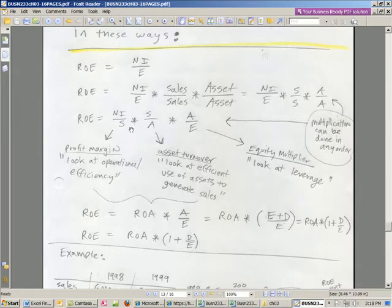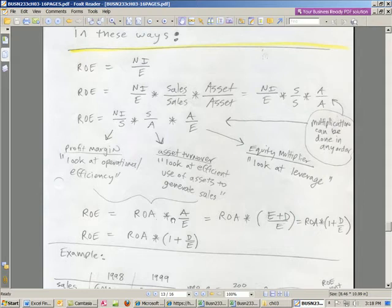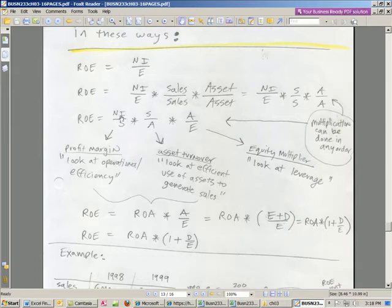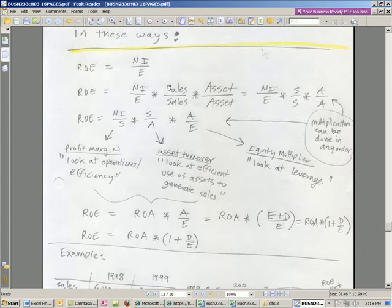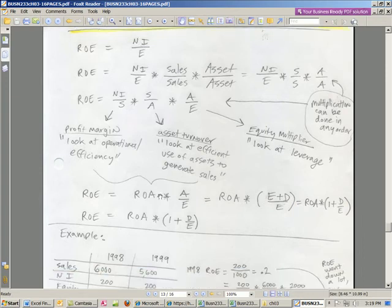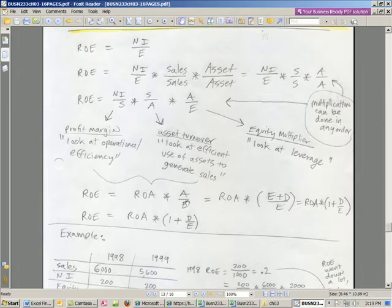So these two things are return on assets. So we can rewrite it still another way. Return on assets times the equity multiplier. So sometimes you'll see it just like this. Sometimes you'll see it broken apart, so you have three component parts to help explain how return on equity changed.